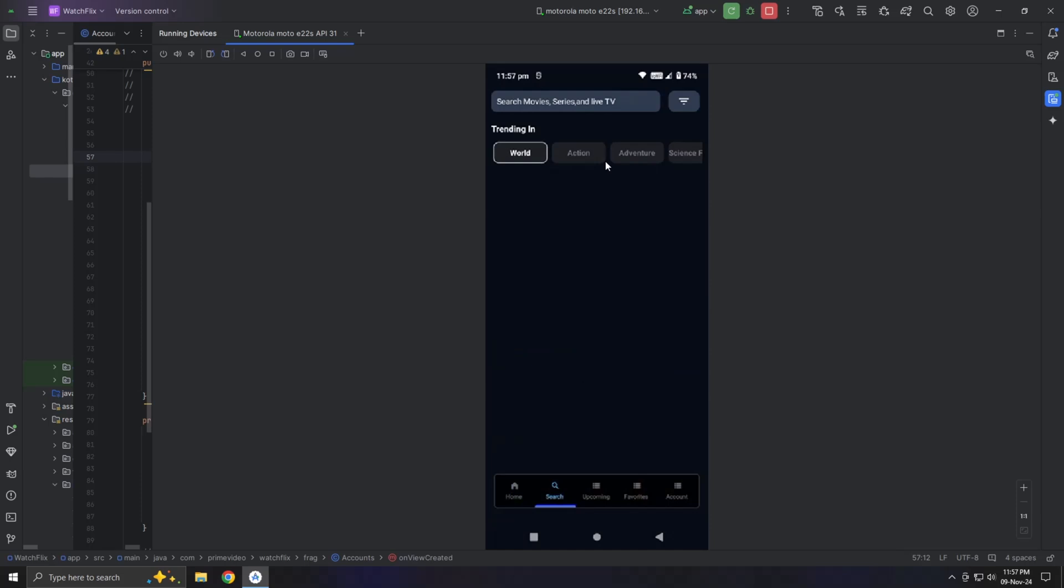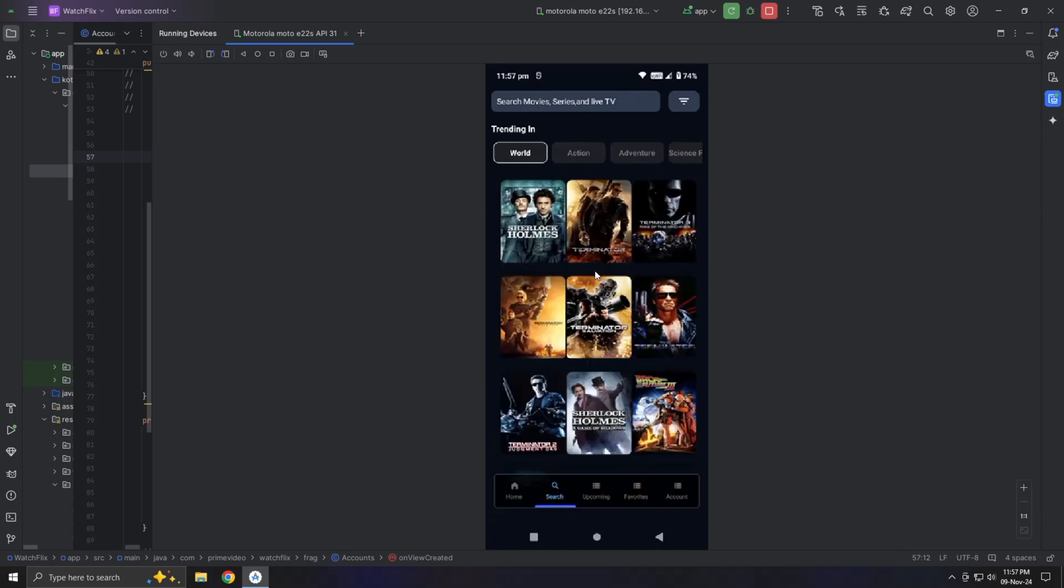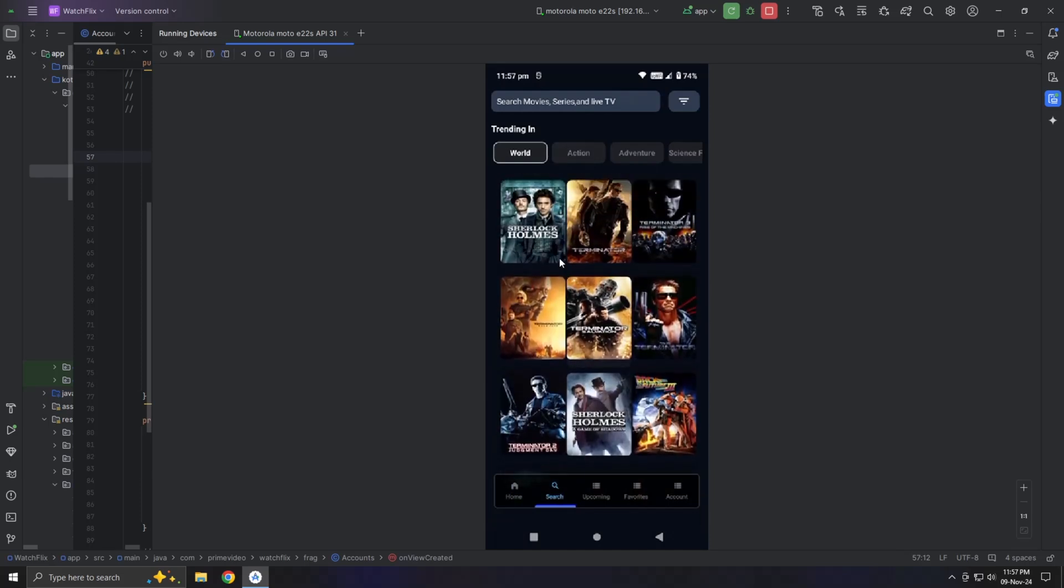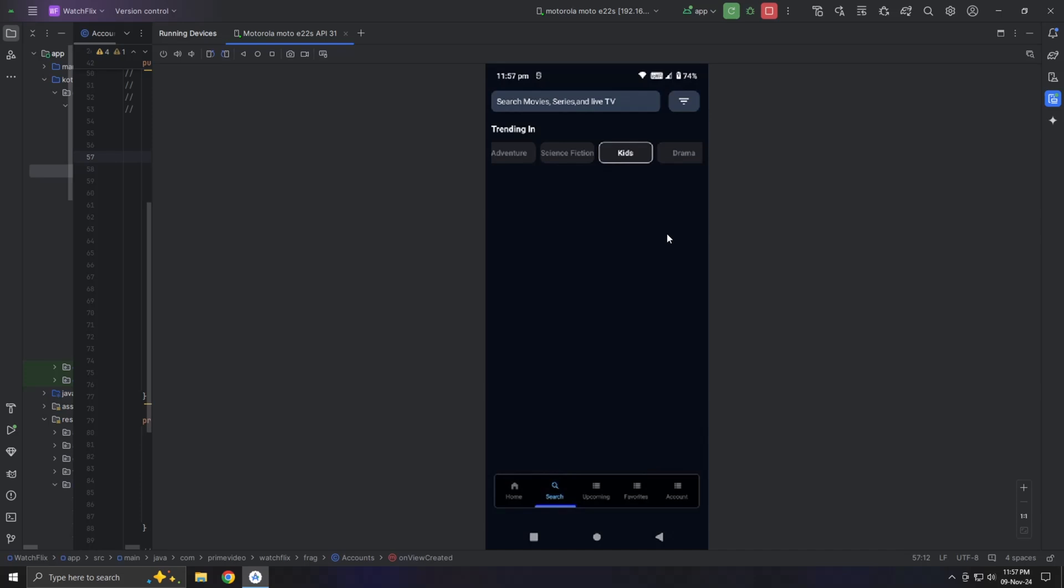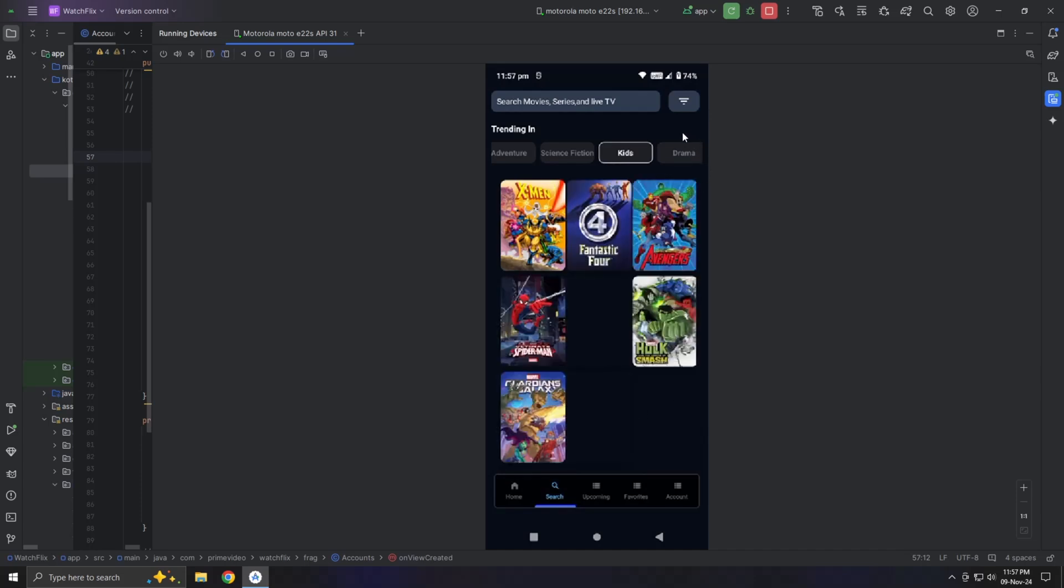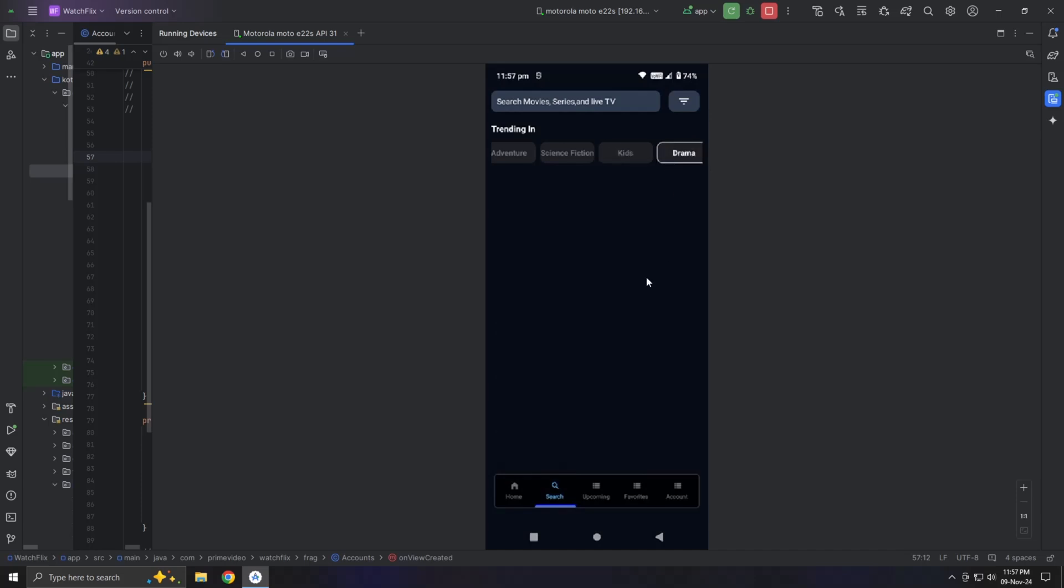Now let's talk about the search feature, which is crucial for any OTT app. With hundreds of movies, users don't have time to manually search through them, so we've made the search page more engaging.